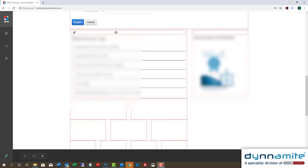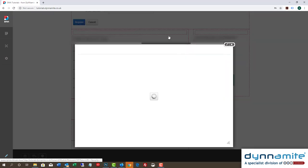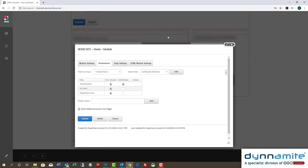To keep the content hidden from the public, but available to Dynamite Members, we'll need to go to the Module Settings. Then we need to choose the Permissions tab.